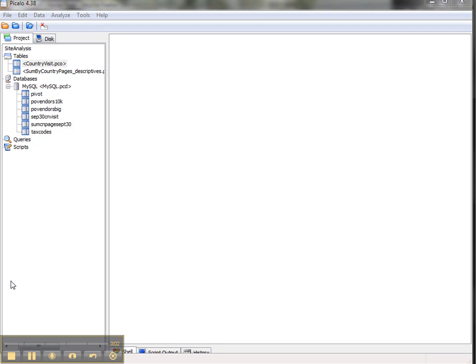Hi, my name is Sean. I'm with internalauditanalytics.com. Today we're going to take a few minutes to take a look at a free open source desktop data analytics tool called Piccolo.